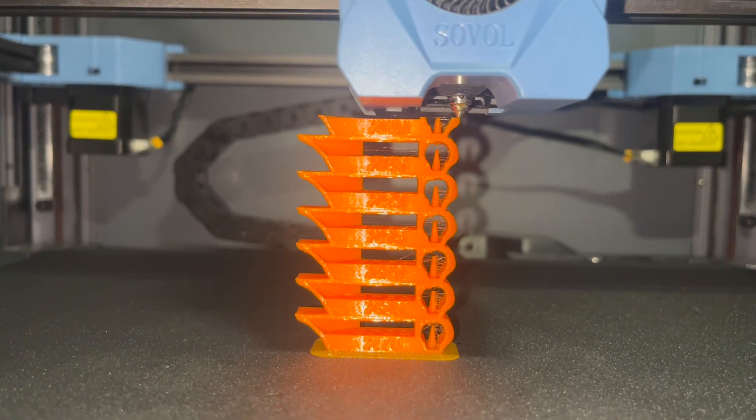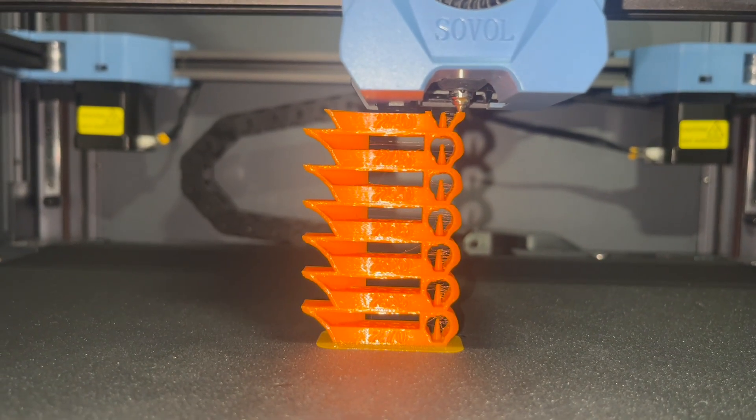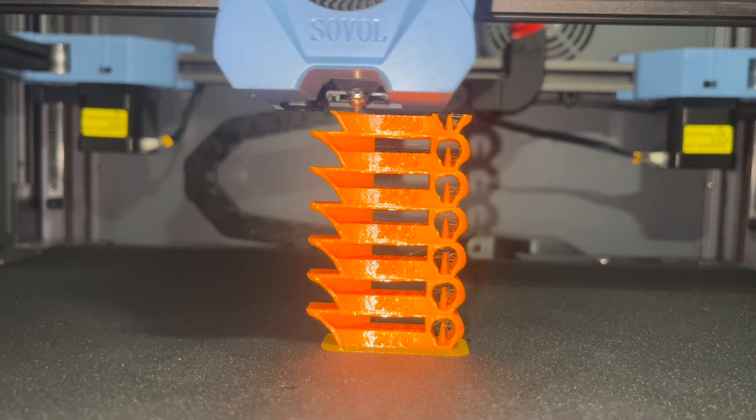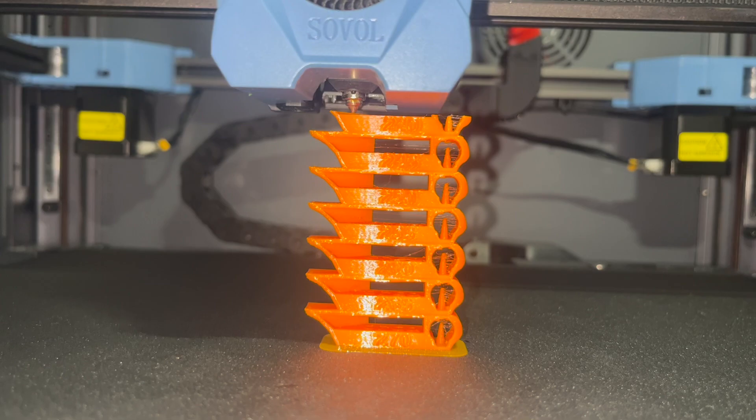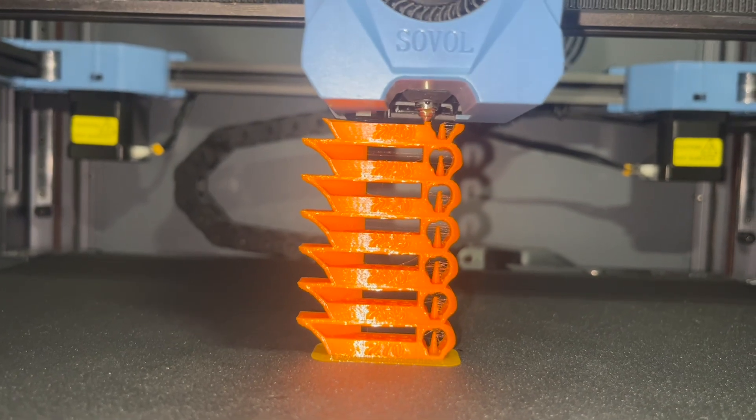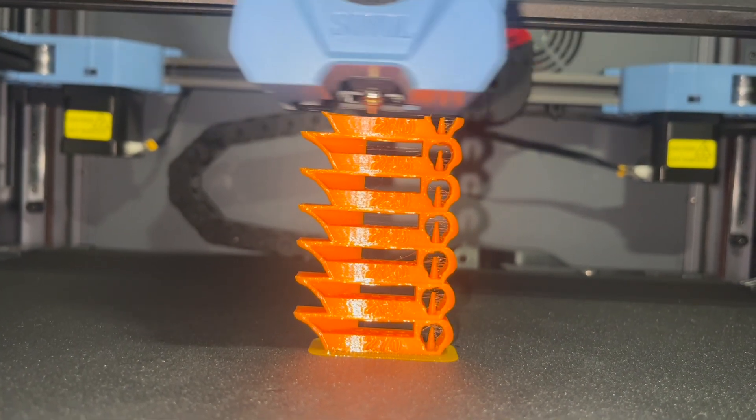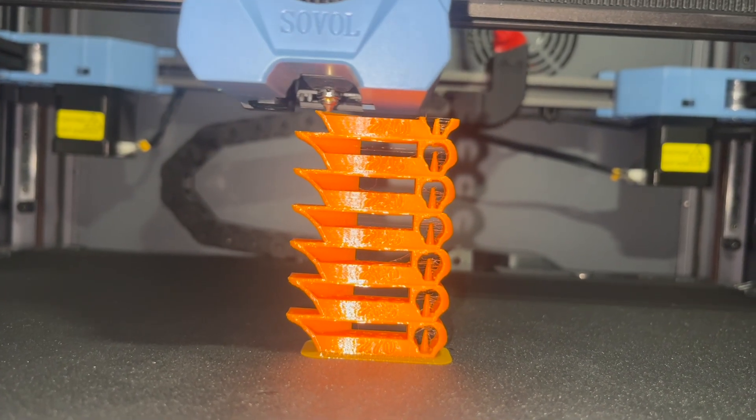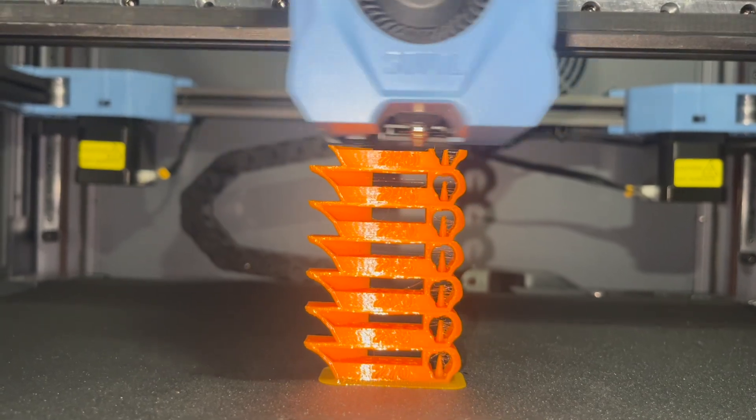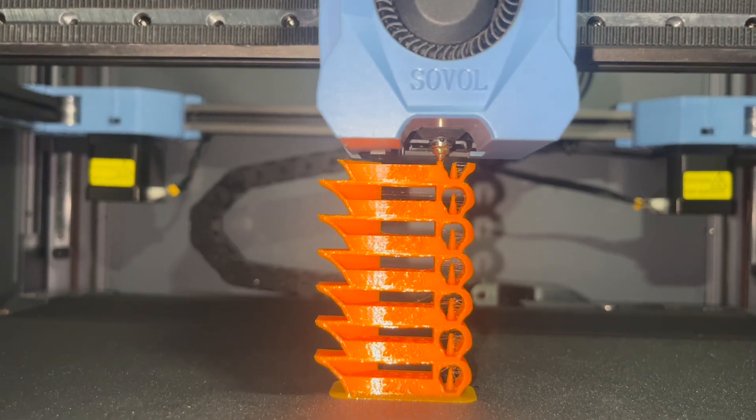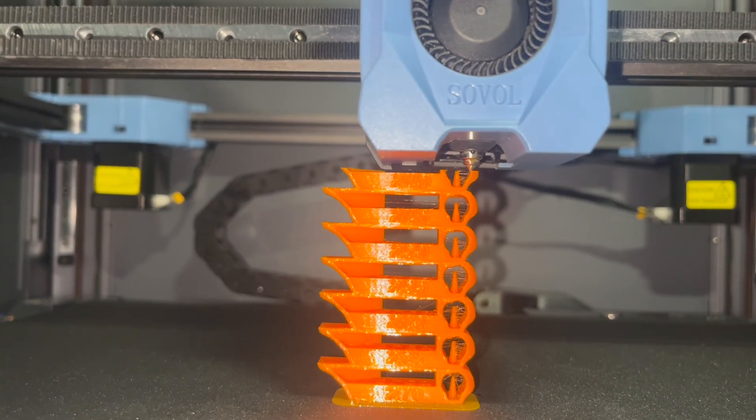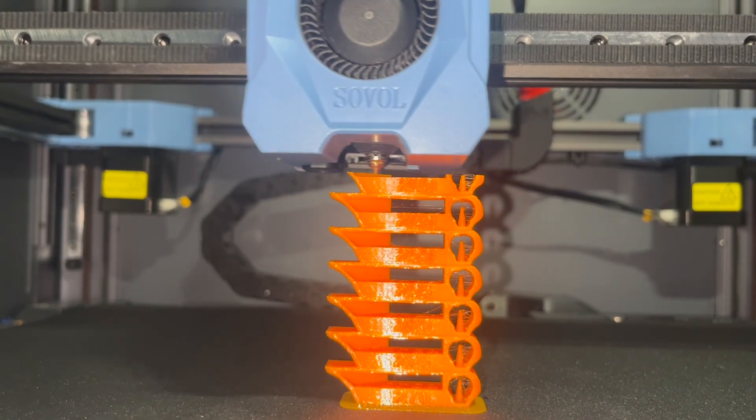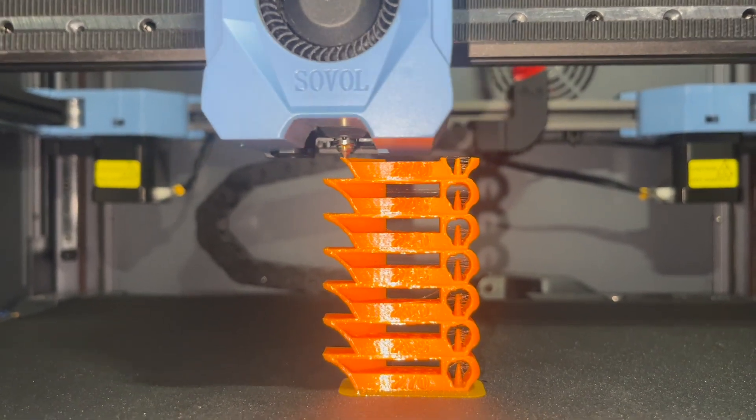I worked out how to fix my SV08 3D printer. I changed from PLA to PETG prints, and it was very difficult for me to get a very clean print.